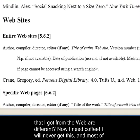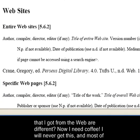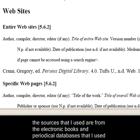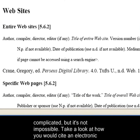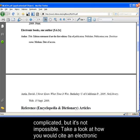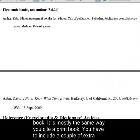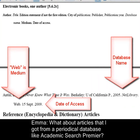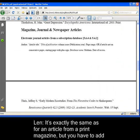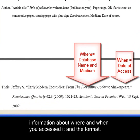Wait — you mean sources that I got from the web are different? Now I need coffee. I will never get this, and most of the sources I used are from electronic books and periodical databases from the library website. This can be kind of complicated, but it's not impossible. Take a look at how you would cite an electronic book — it is mostly the same as a print book, but you have to include a couple of extra things because you got the ebook from the web. What about articles from a periodical database like Academic Search Premier? It's exactly the same as for an article from a print magazine, but you have to add information about where and when you accessed it and the format.